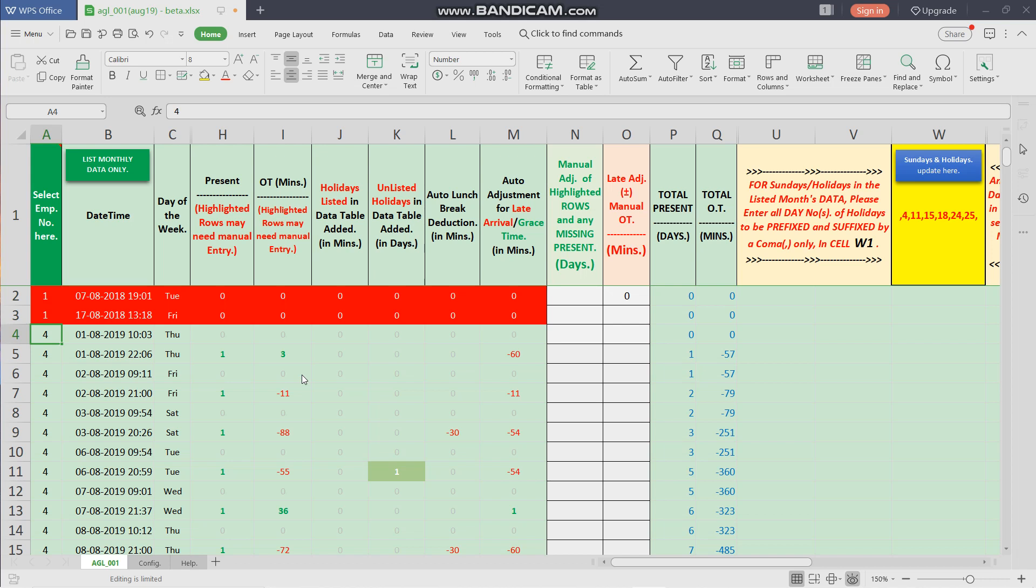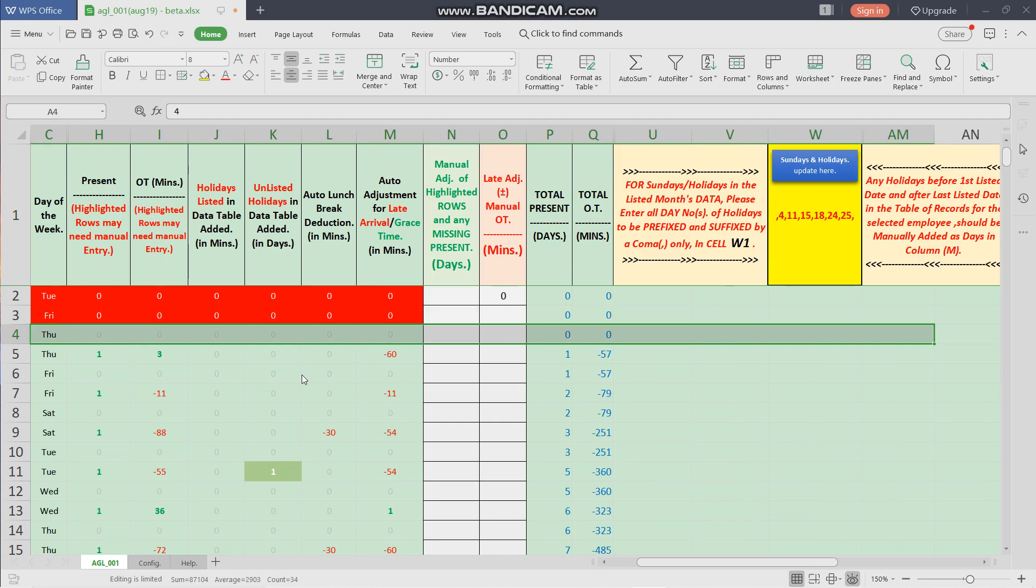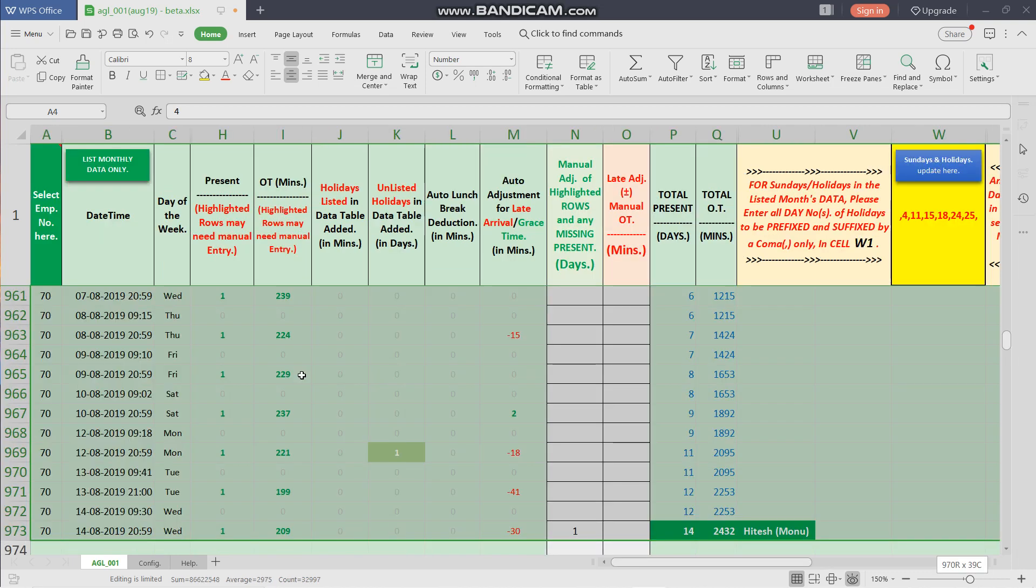And select the complete row up to column AM. Next, we hold on to Shift and Control and press the down arrow key once. This will select the complete set of records on the worksheet, excluding the first three rows. Once the complete set of records is selected, we will press the Delete button.